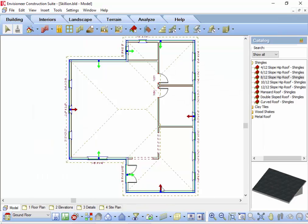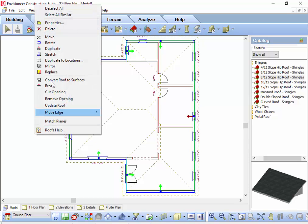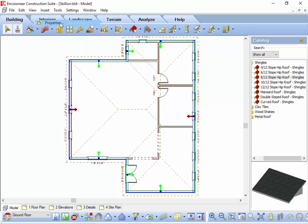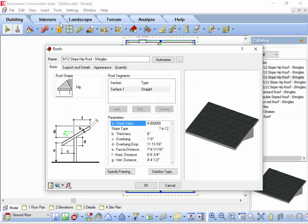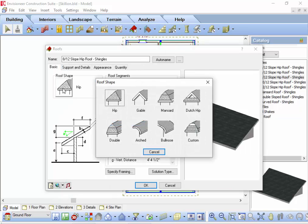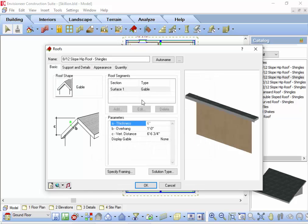With those sides selected, I right-click and select properties. In the roof dialog, I select the roof shape button. Immediately different roof types are illustrated. I will select the gable and then simply click OK.